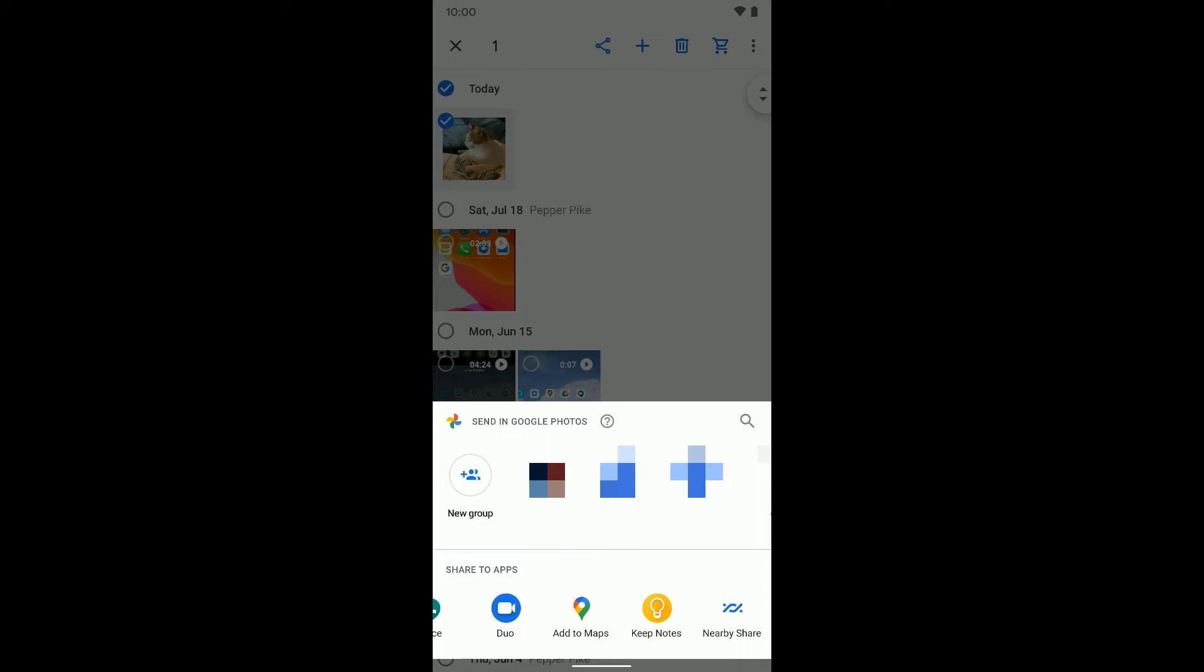So when you do it on a Samsung device or even a Pixel device, you can just jump straight to this, hit nearby sharing, and it's going to take you through those settings we just went through.